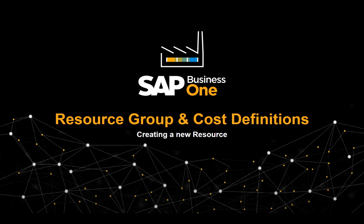In this clip we are going to create a new resource master record for a cutting machine, allocating the required resource group and cost definitions.